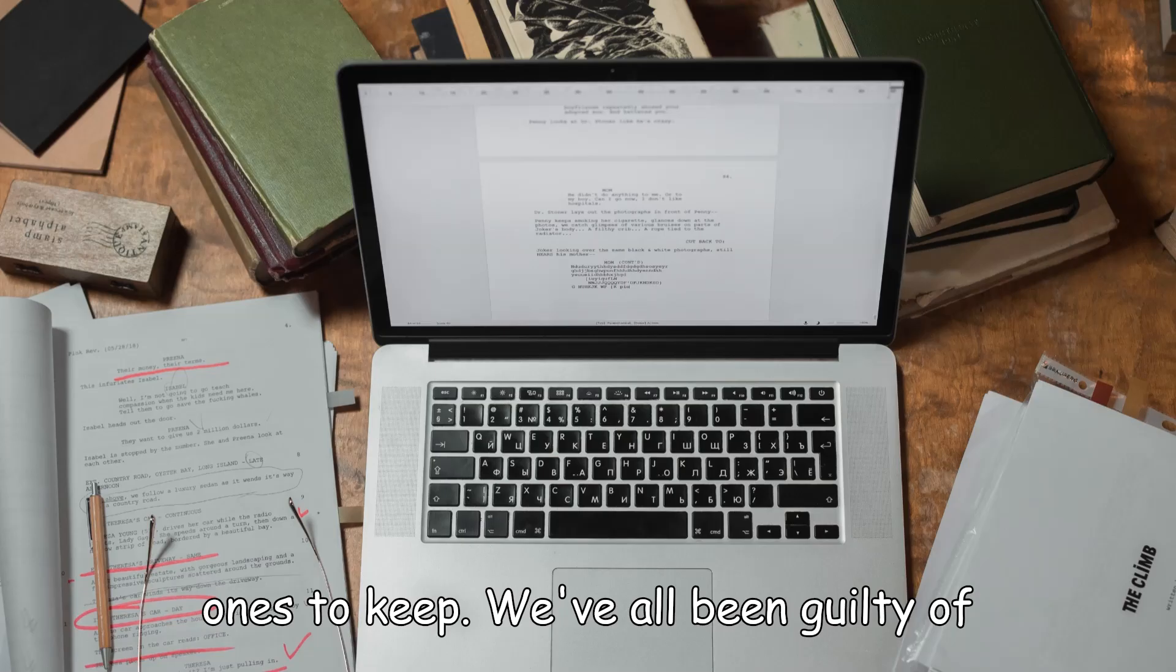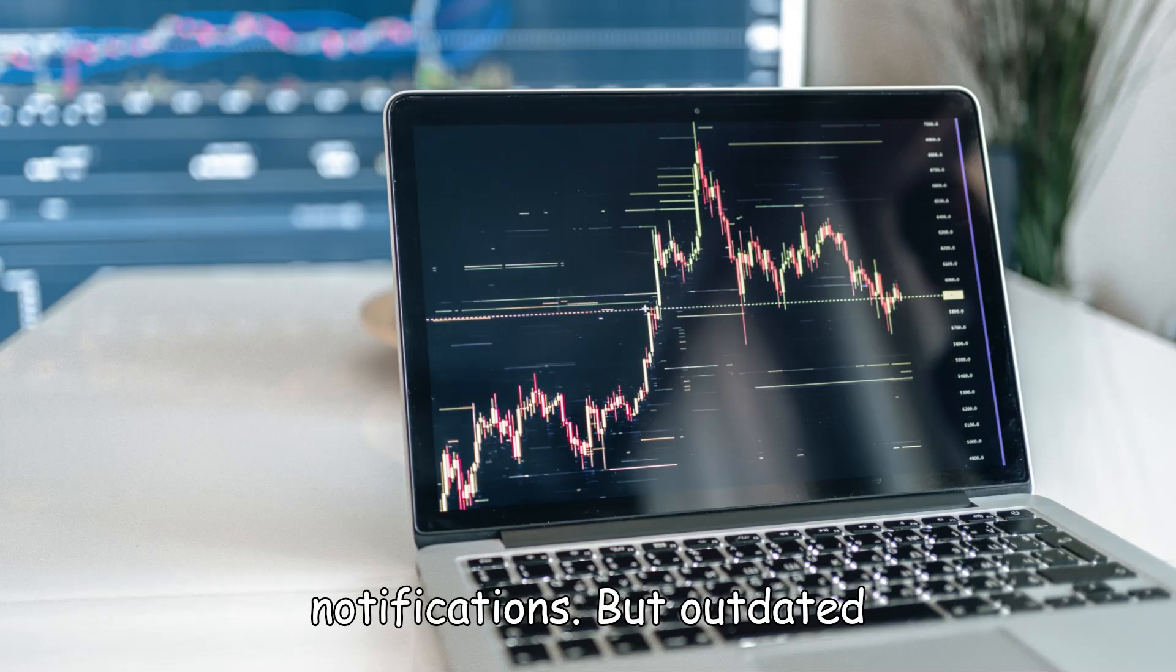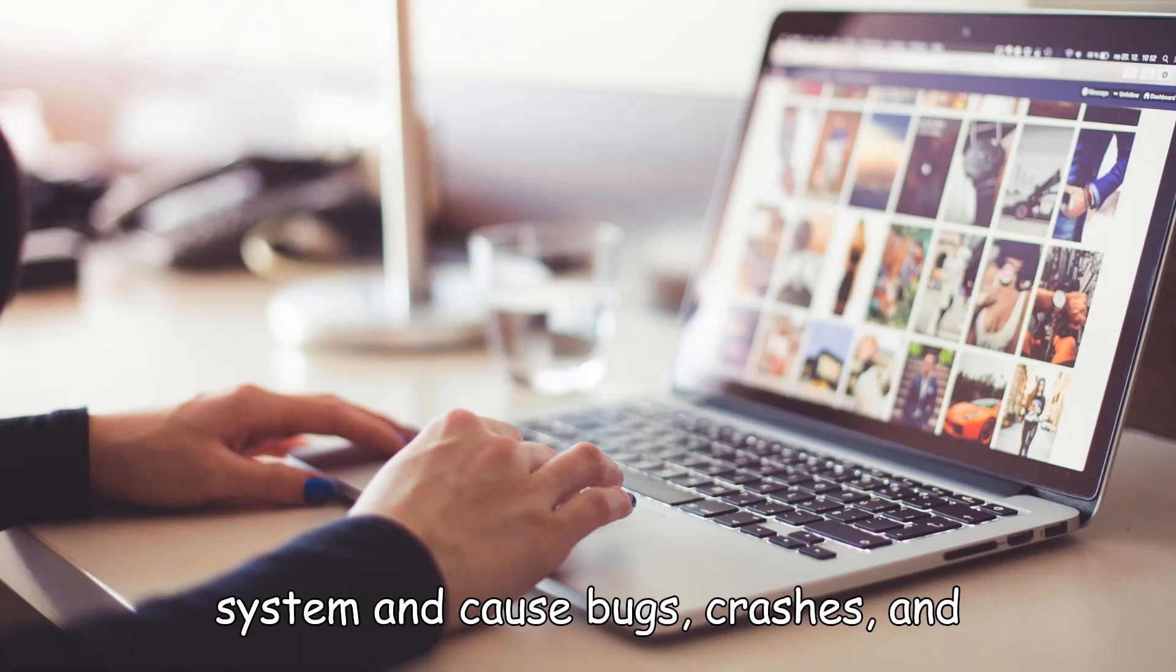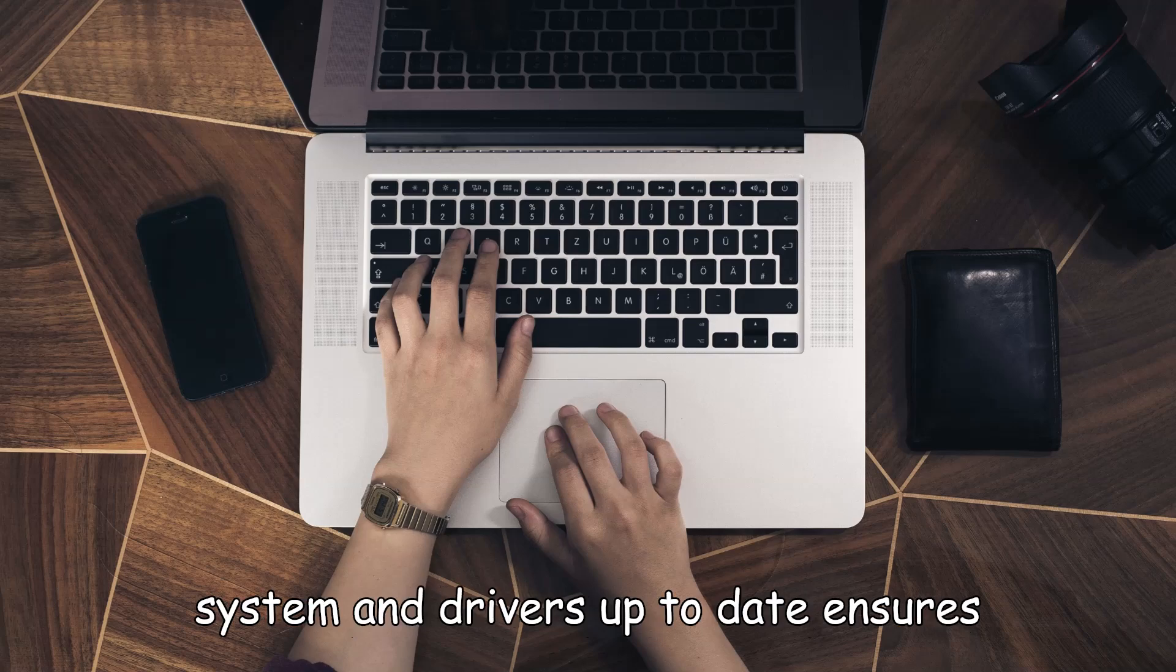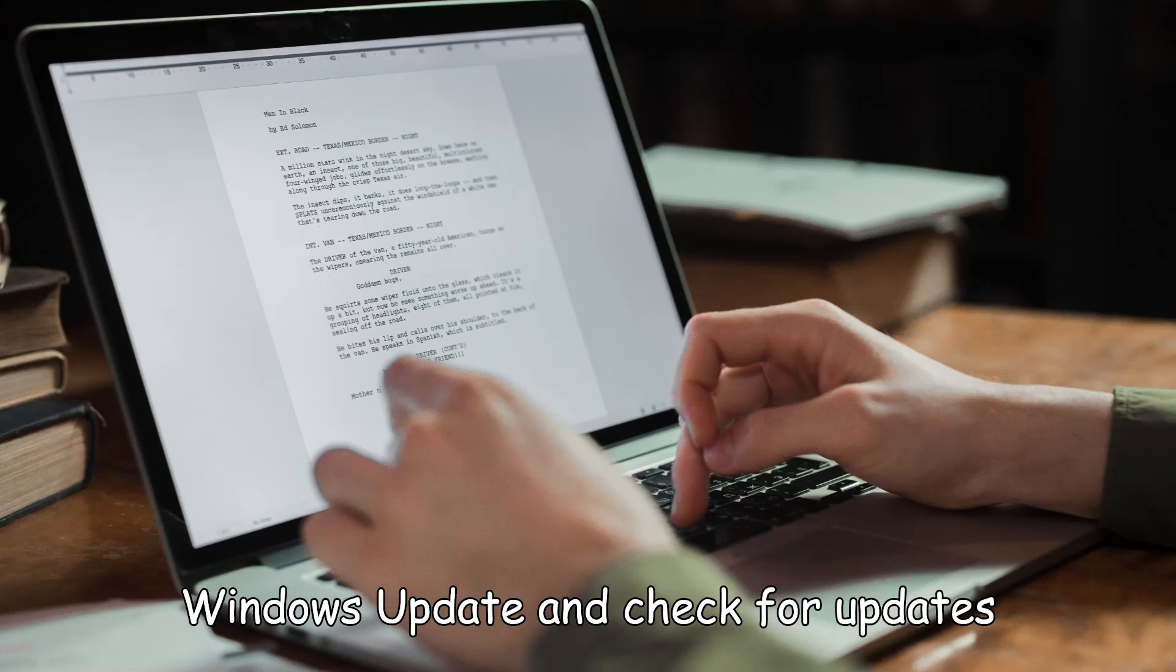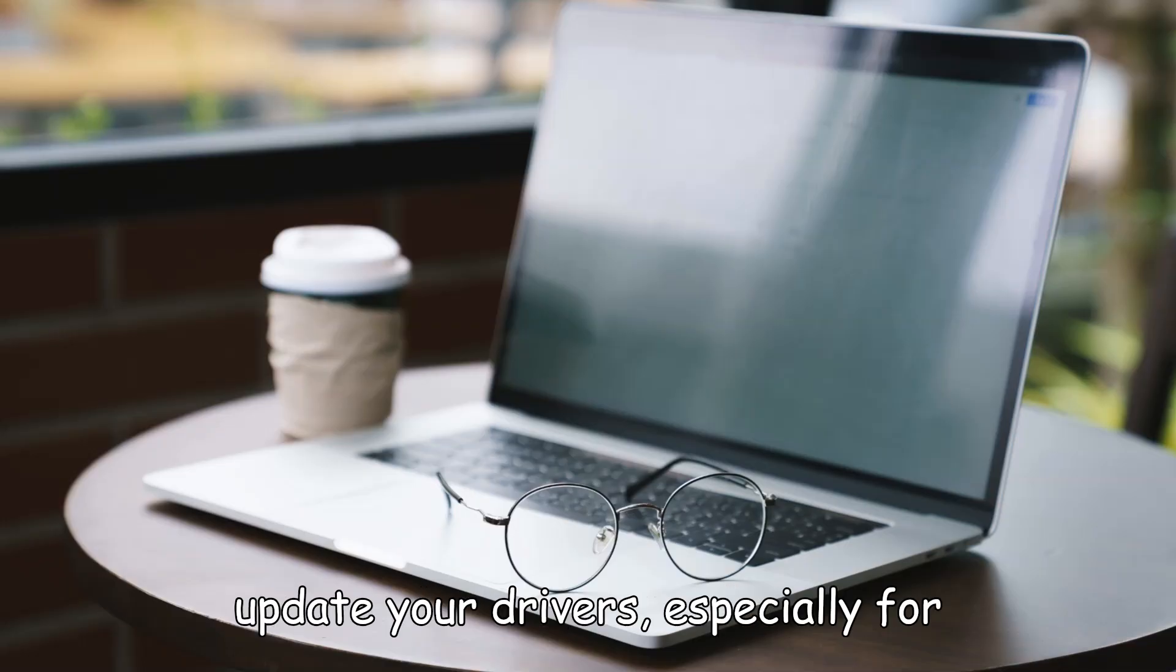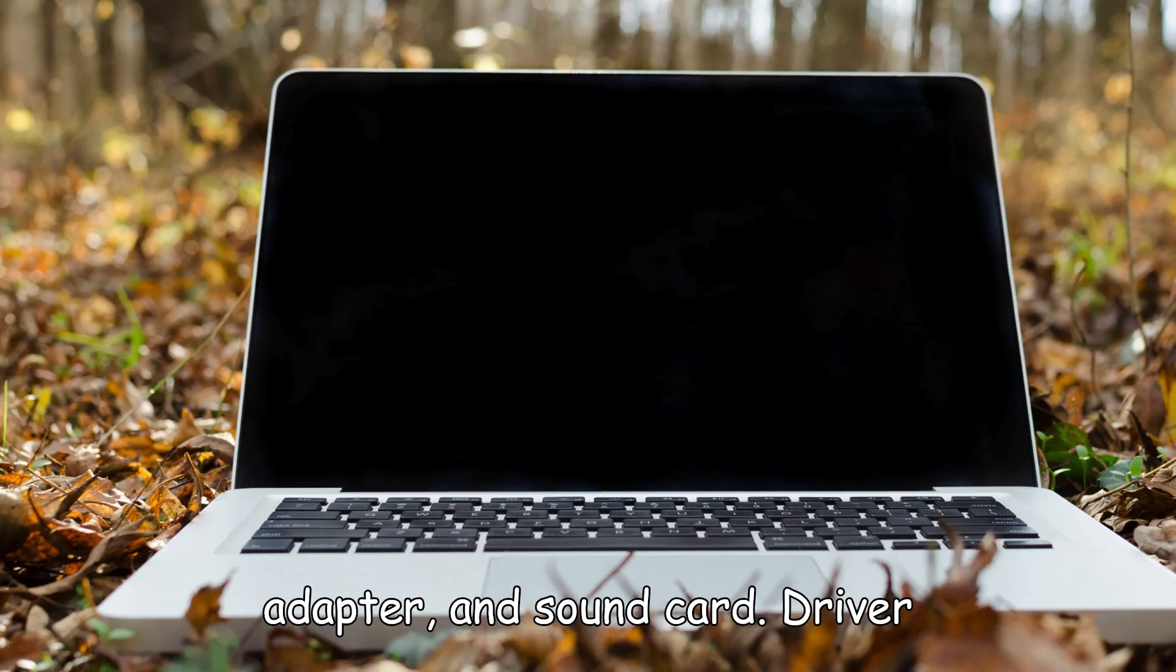We've all been guilty of it—ignoring those constant update notifications. But outdated drivers and software can slow down your system and cause bugs, crashes, and security risks. Keeping your operating system and drivers up-to-date ensures your system is running smoothly. Go to Windows Update and check for updates regularly. Also, don't forget to update your drivers, especially for things like your graphics card, Wi-Fi adapter, and sound card.